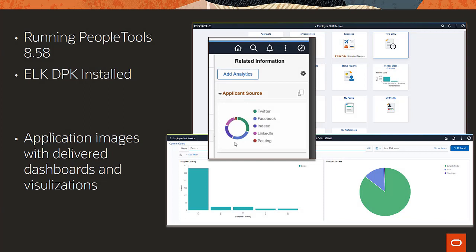To take advantage of Kibana analytics with application data, you need PeopleTools 858 and deploy the Elastic Logstash Kibana DPK. You can also use delivered application visualizations and dashboards by taking PUM images delivered on 858. See the latest image information to learn what's being delivered with each application.